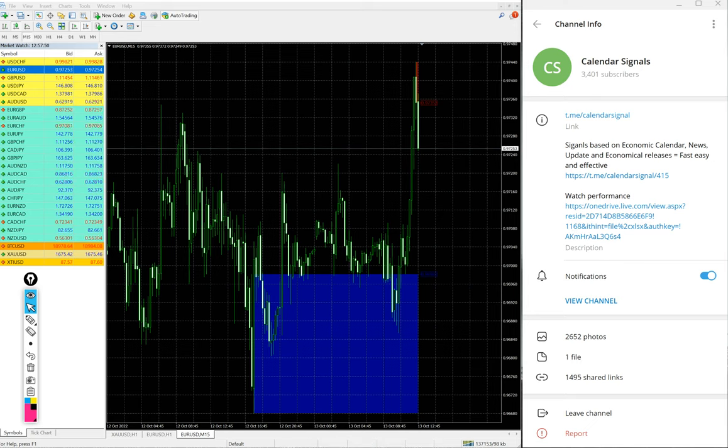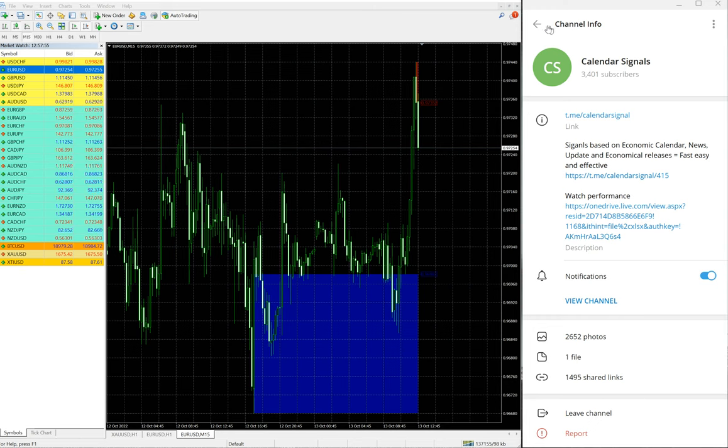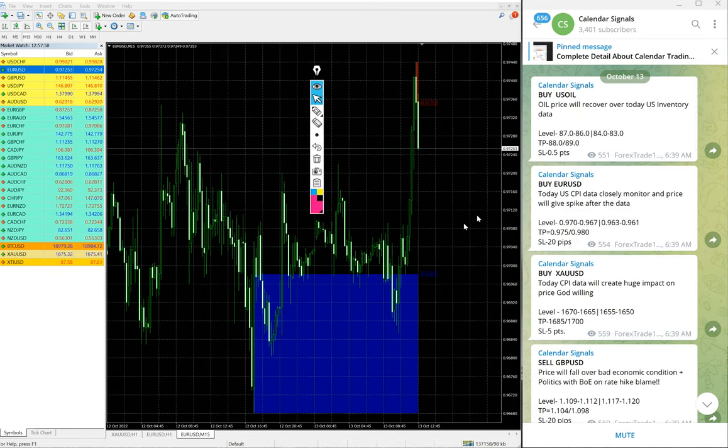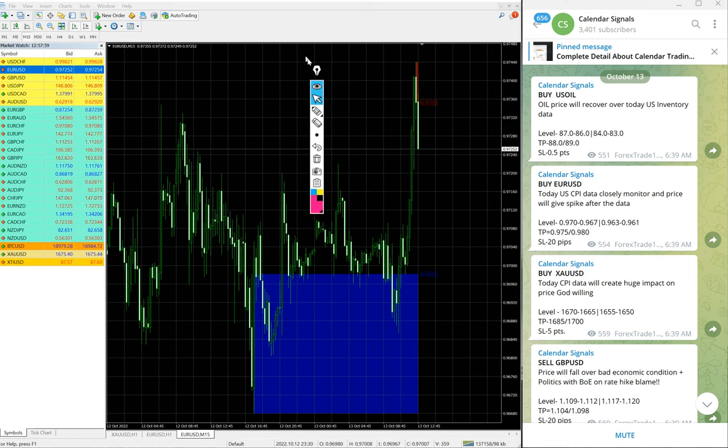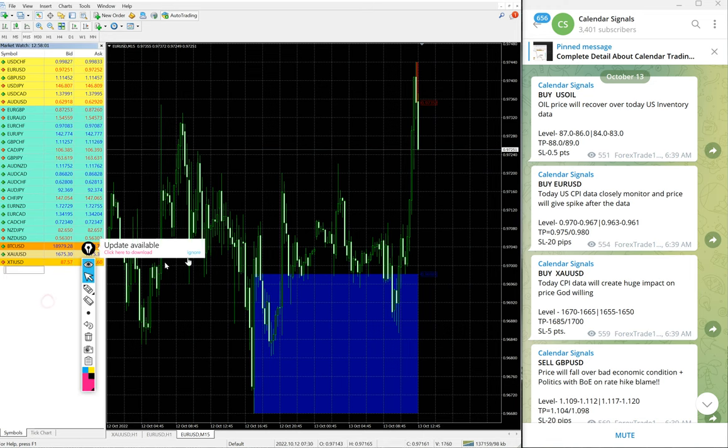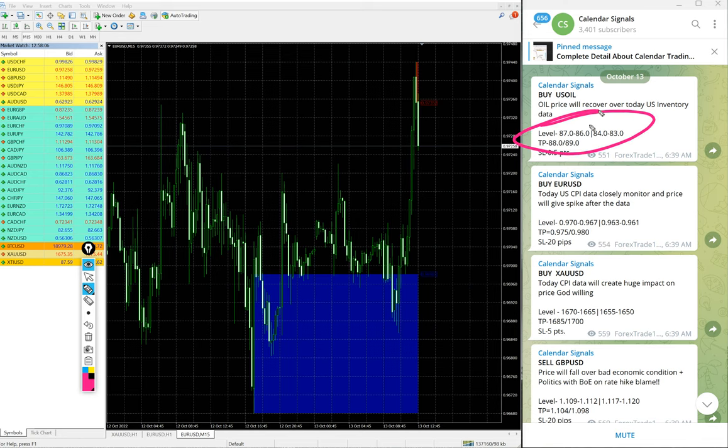suggest you to follow to get these free signals. We have paid service as well. In paid service, our clients will get more multiple entries. You see here on free channel, only two entry level ranges are given, but for